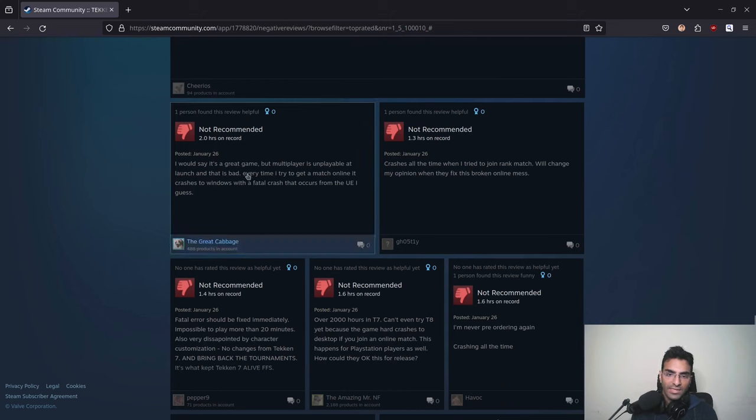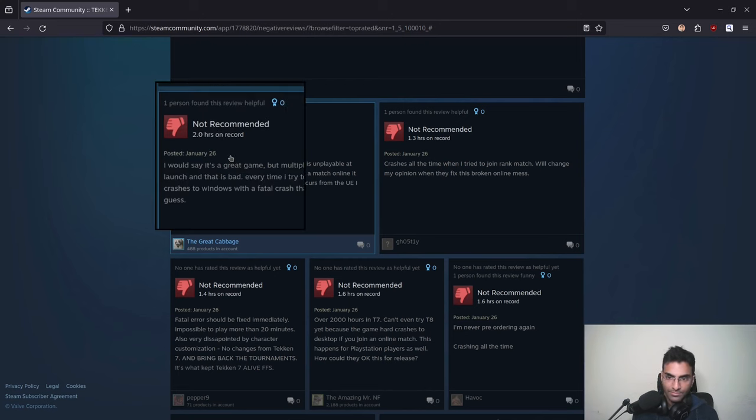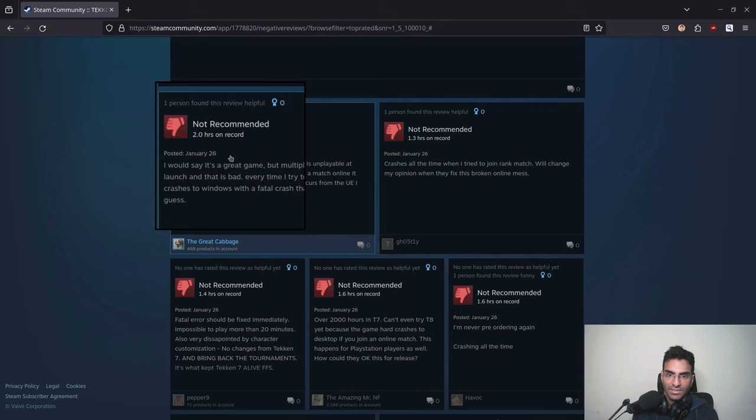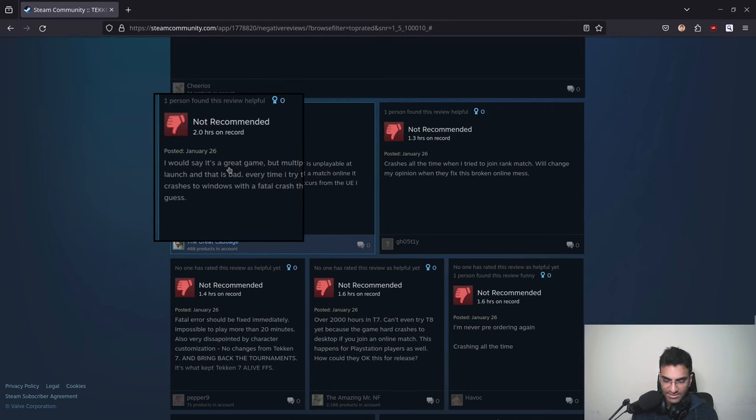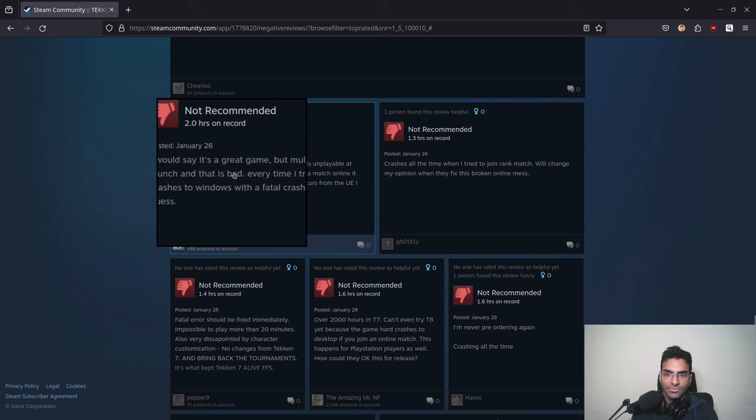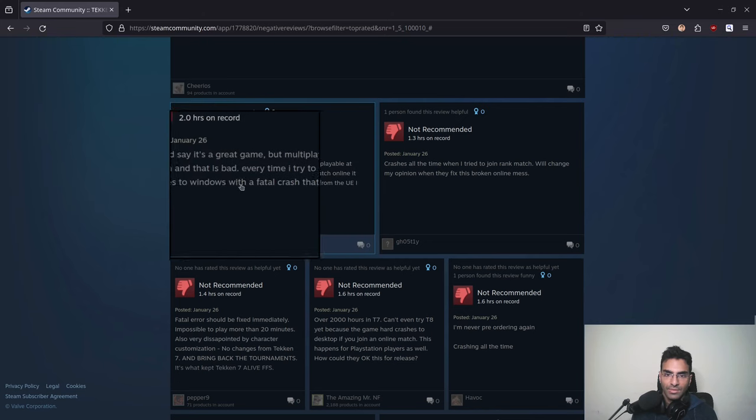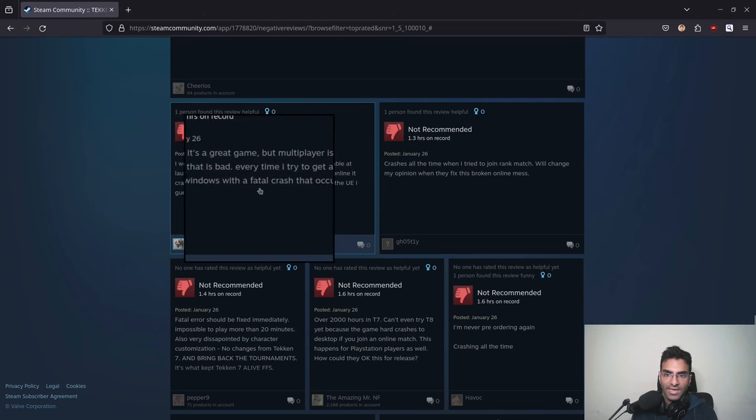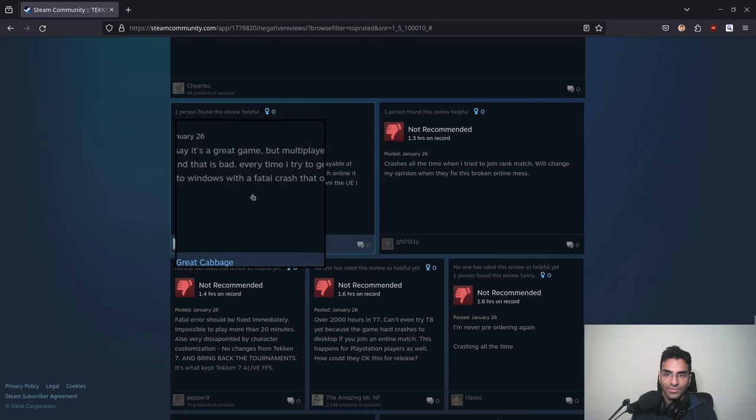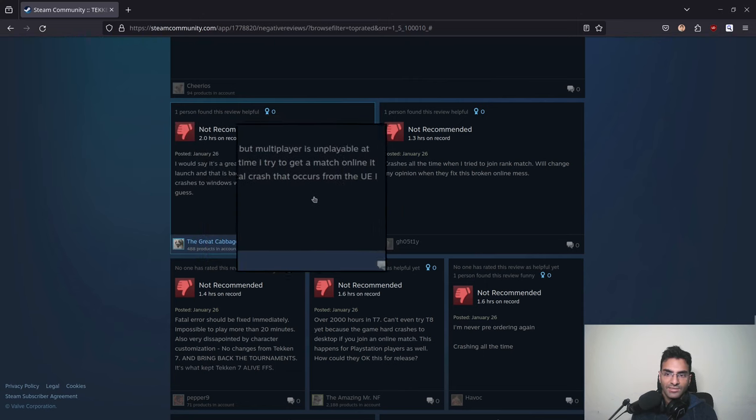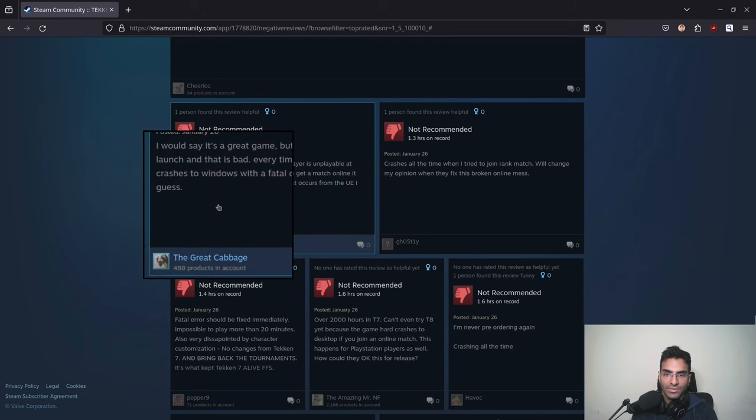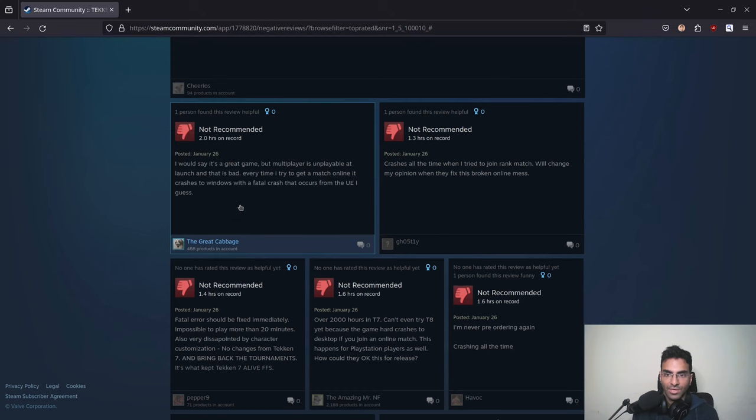In Tekken 7, I've always complained about input lag. I even used a software which would make the input lag a little bit better but still didn't work. Then there were desync issues. There were many things that were wrong in Tekken 7. This review right here says 'I would say it's a great game but multiplayer is unplayable at launch.' Every time I try to get a match online, it crashes to Windows with a fatal crash that occurs from Unreal Engine.